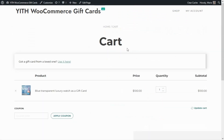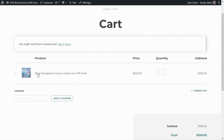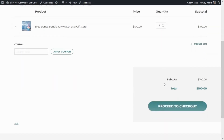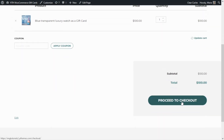Let's go over to our cart and quickly review the product. Over here we have the image that we have chosen for the gift card, then it specifies the product that has been suggested — in this case the Blue Transparent Luxury Watch — which is being created as a gift card. As we have learned, the price or the amount available for the gift card will be the same as the suggested product.